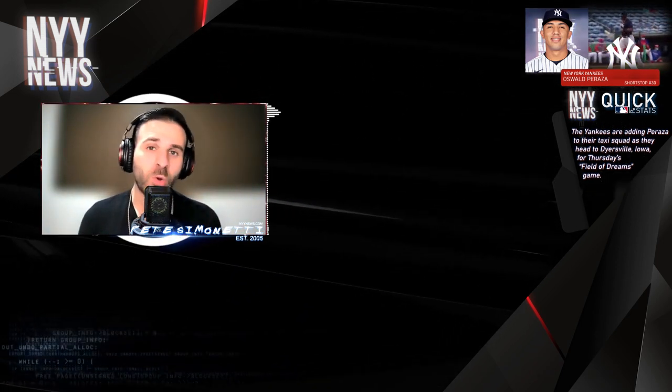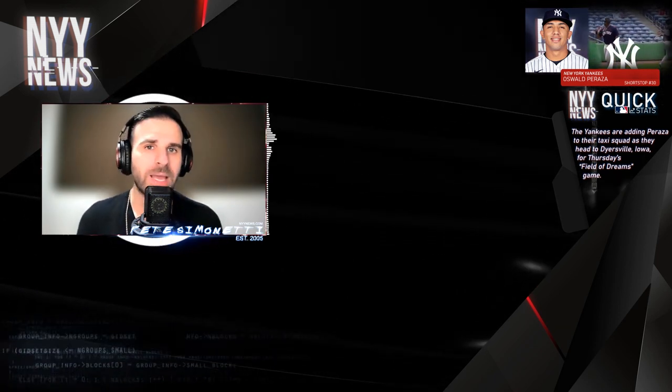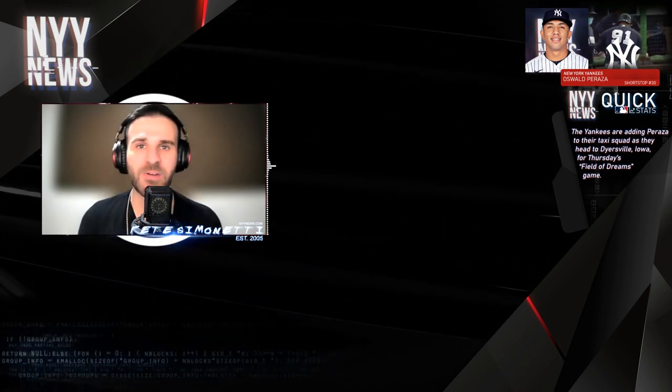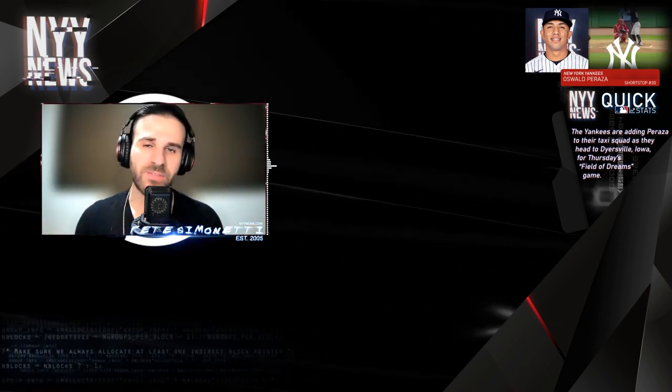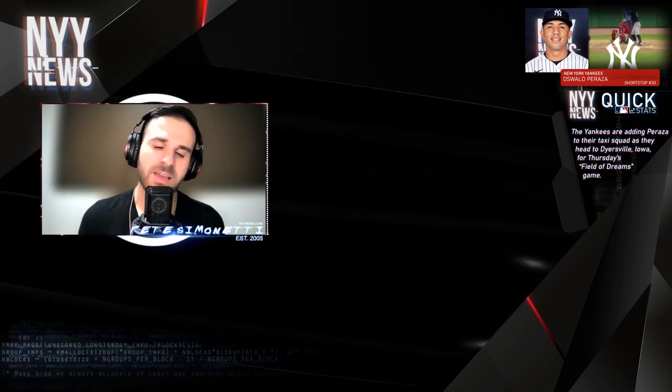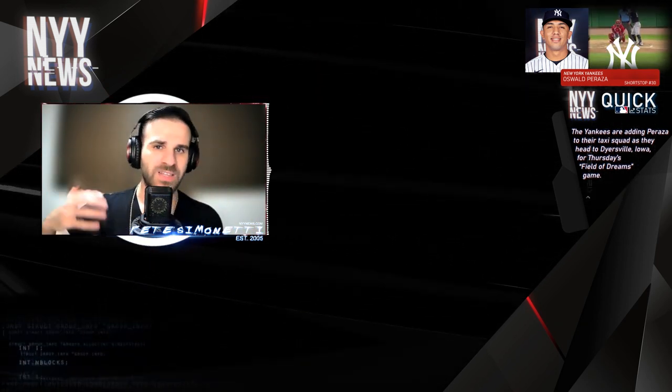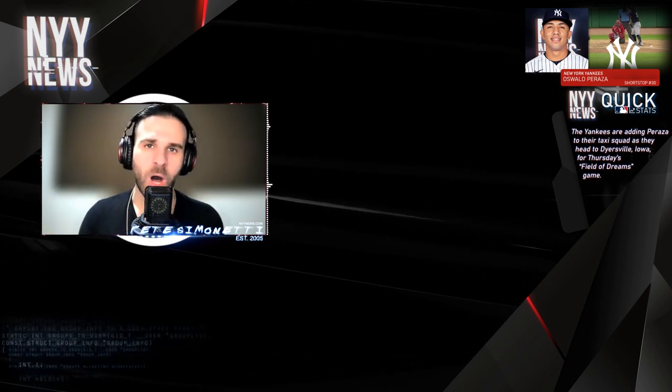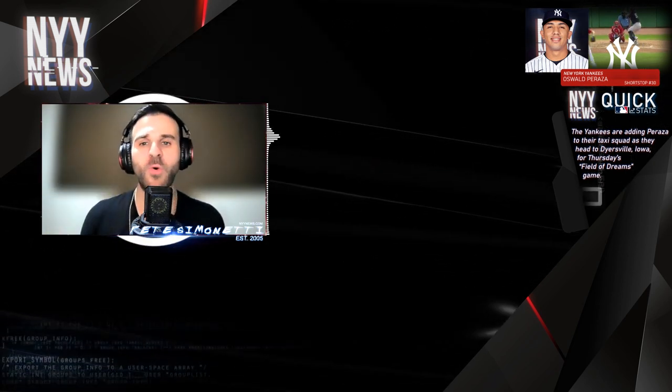In the minor league system right now, Estevan Floriel is also getting the call up. Now before we all get too excited and start jumping around and praising, hey look they're giving him a chance, he's getting called up as part of the taxi squad and that basically means for the game tomorrow.